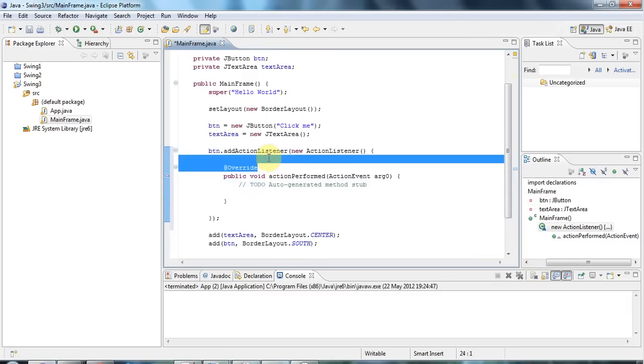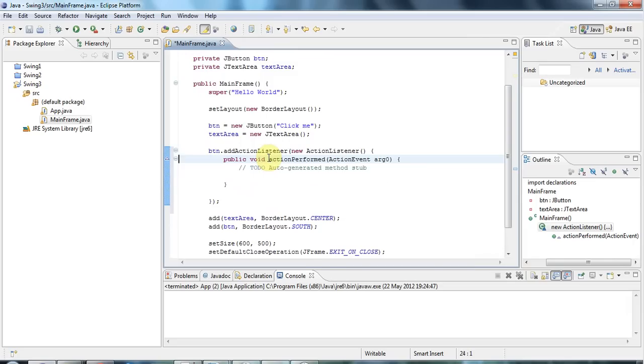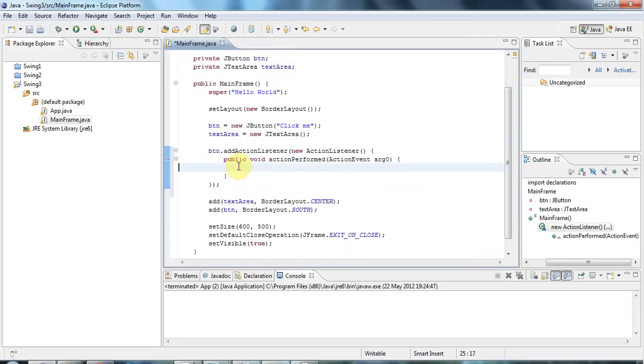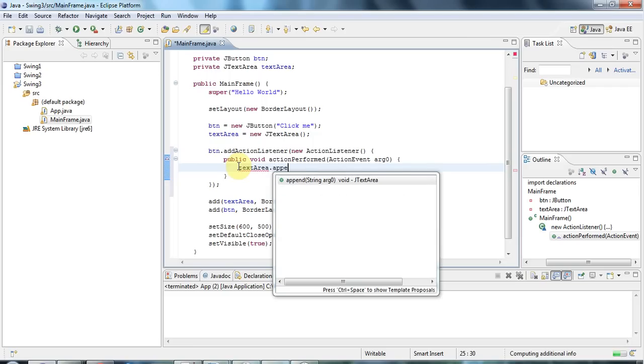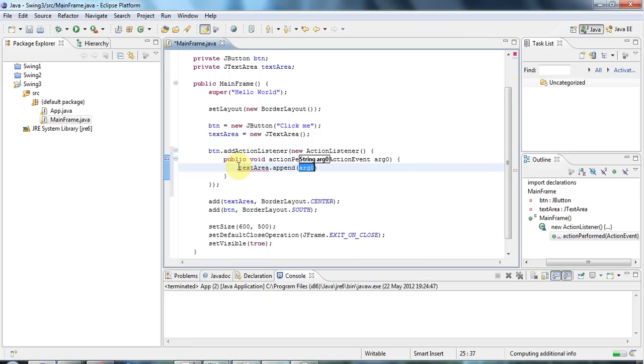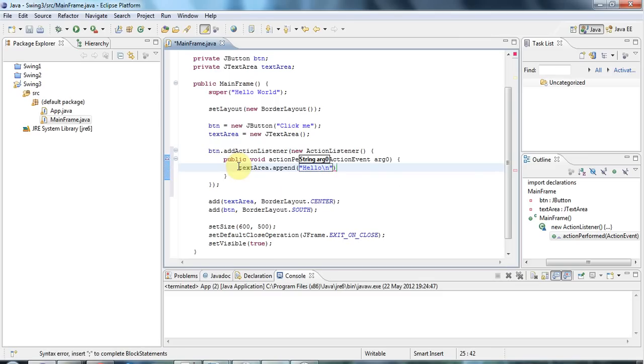So let's get rid of some of these extra lines here. I'm just doing Ctrl+D to delete them. And in here what I want to do is append some text to the text area. To do that I'm going to say textArea.append, and that accepts a string. I'll pass the string hello and I'll also put backslash n there to add a new line at the end of each string, at the end of each hello.